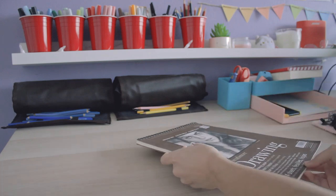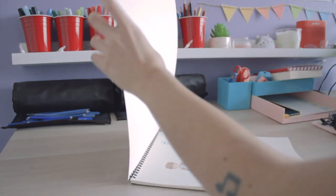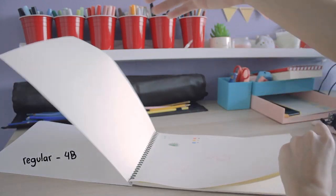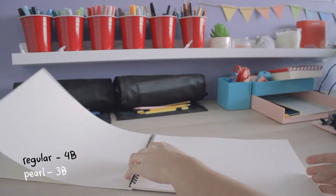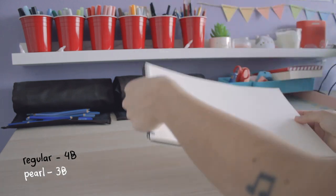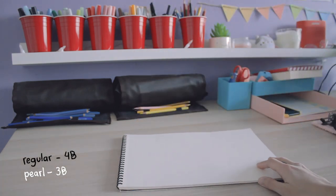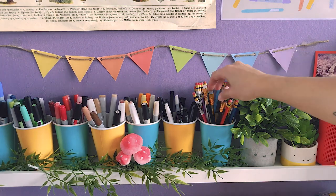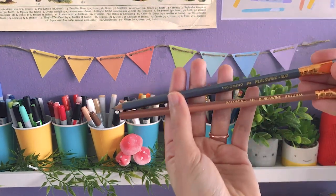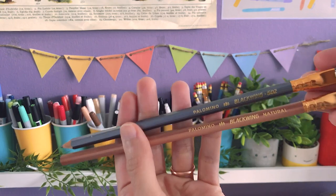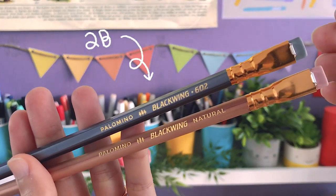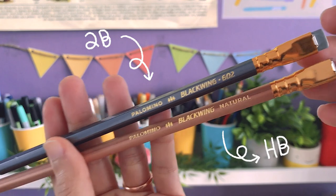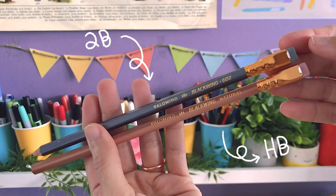These two are the most common ones. The black is the regular Blackwing, more or less a 4B grade, and the white is called Pearl, pretty much a 3B. Going down the scale to the hardest graphite, there's also the 602, like a 2B, and the Natural, close to an HB lead.